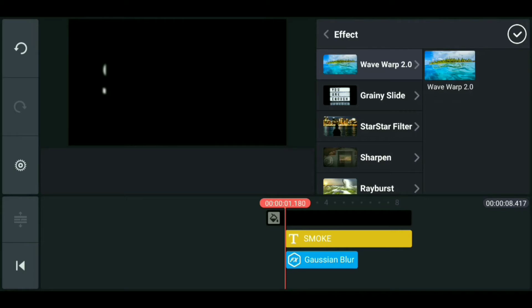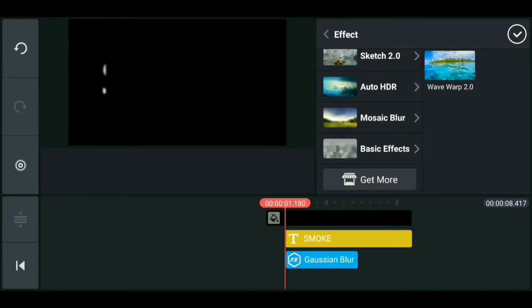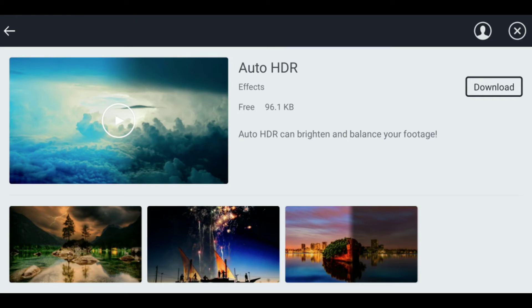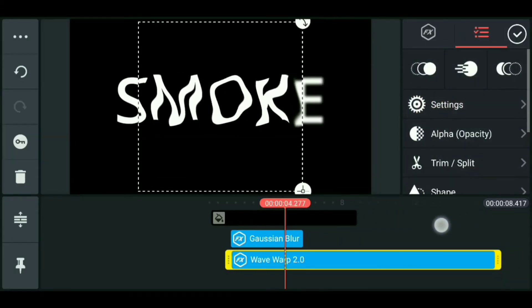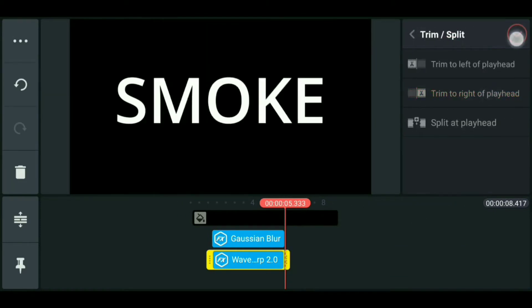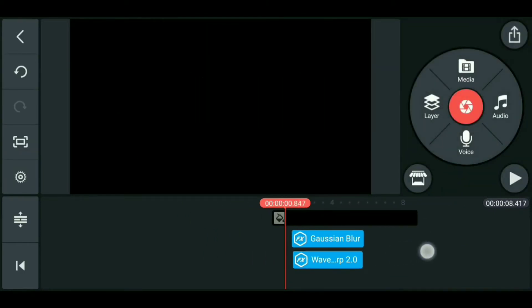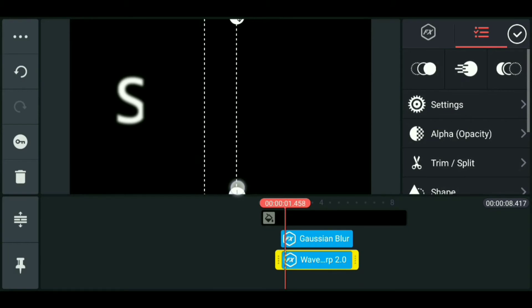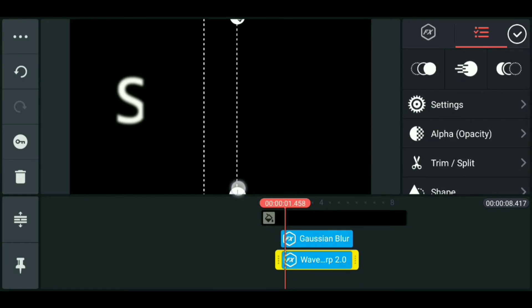The effect is downloaded. Select the same.